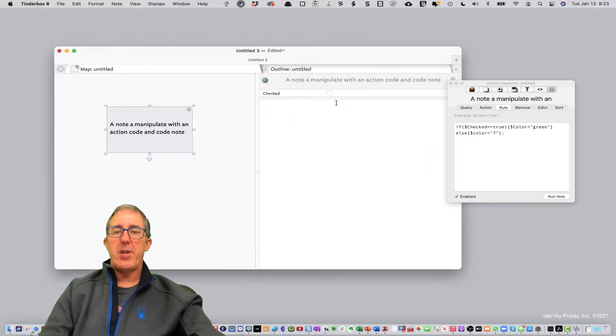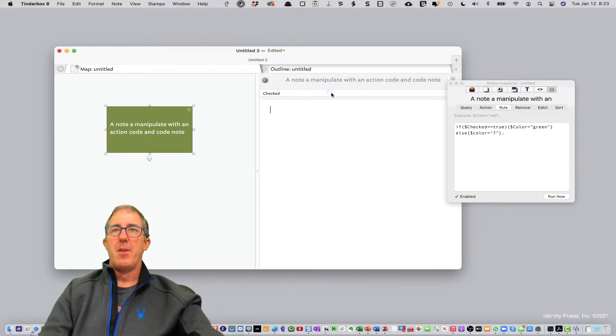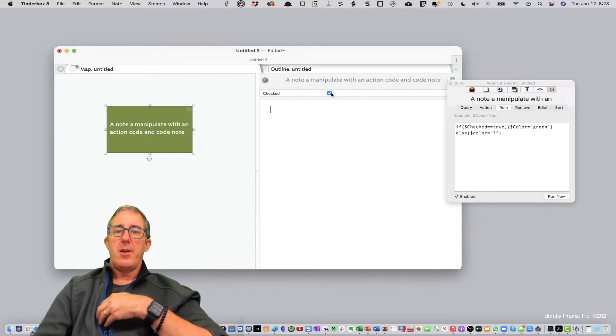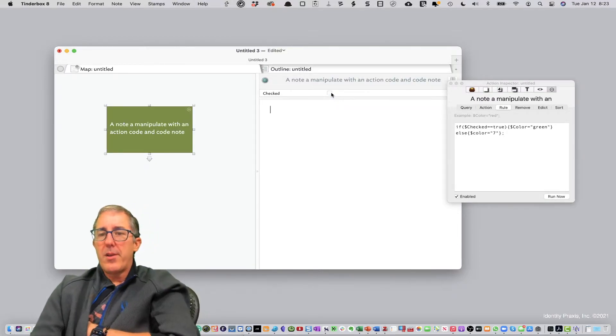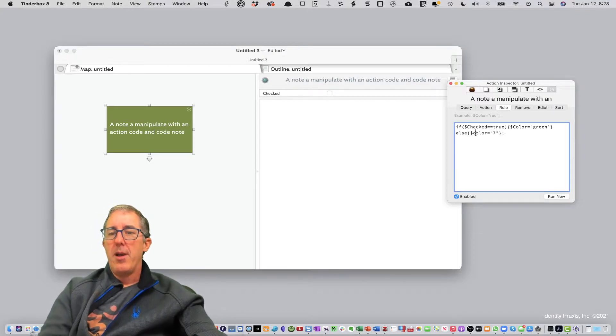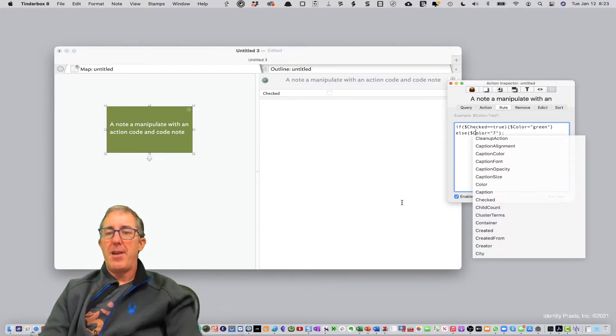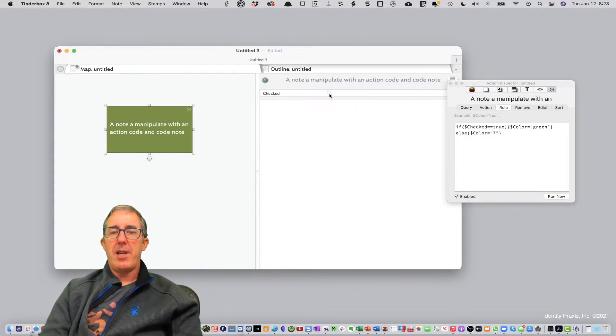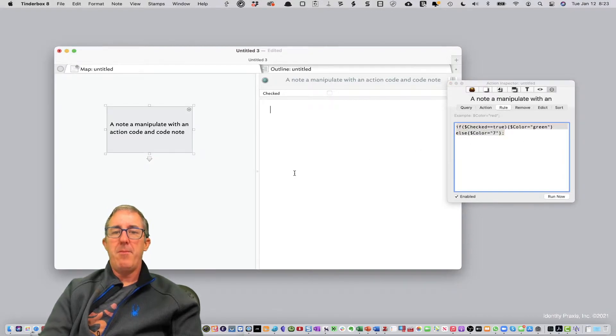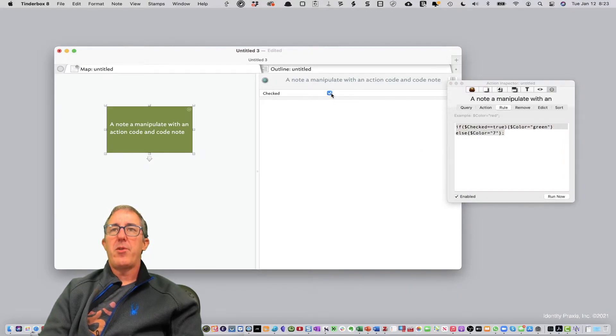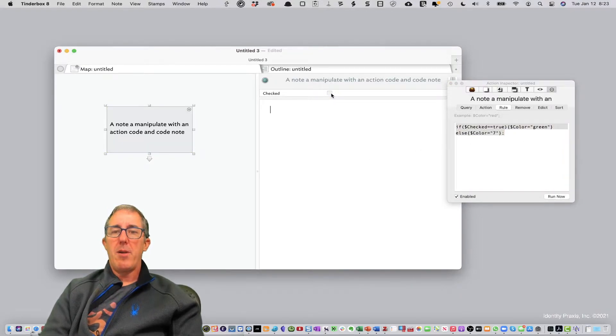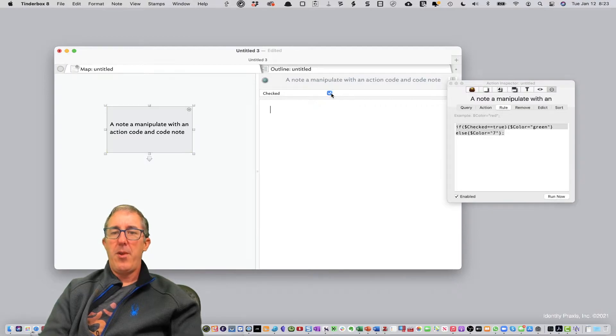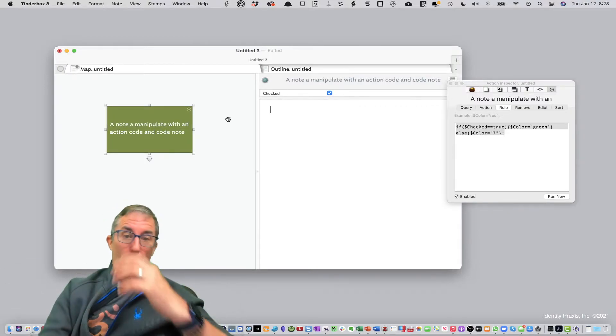We've got the attribute checked. Now watch. When I check this, it turns green. If I uncheck it—nope, I did something wrong here. Look what I did wrong. I didn't capitalize the C. So now if I uncheck it, there you go. So now we see color going back and forth with that action code. So that action code's great.